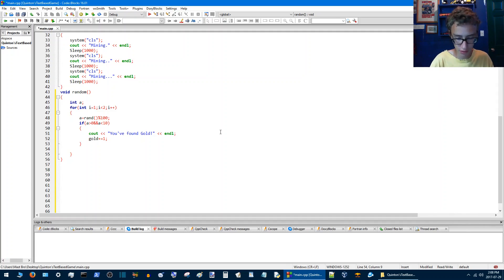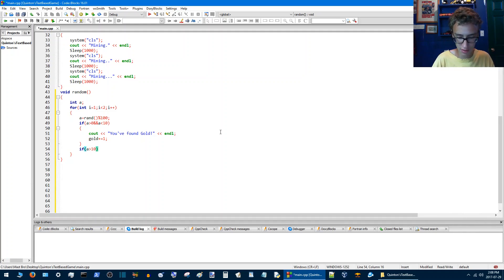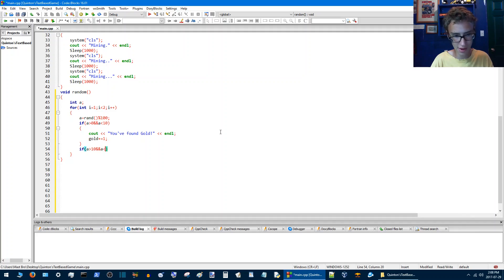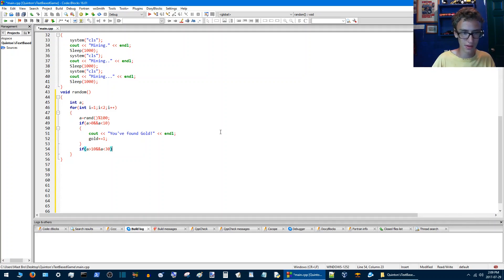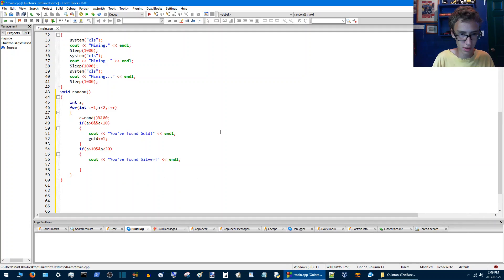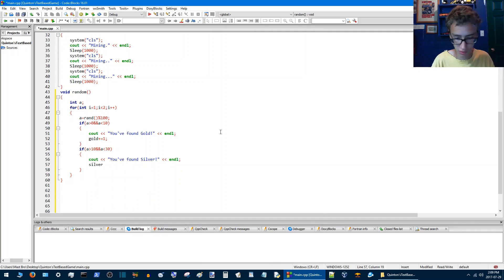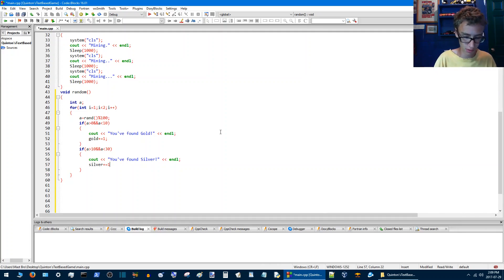So we'll go here in an if a greater than 10 and a is less than let's say 30, then we'll find silver. And then silver plus equals what.